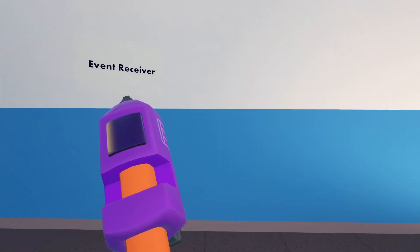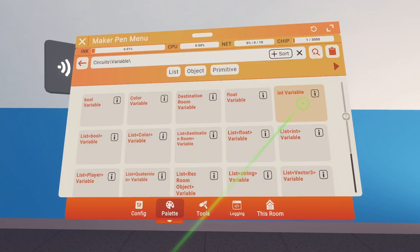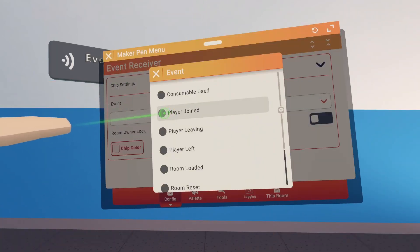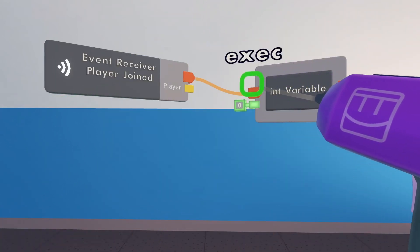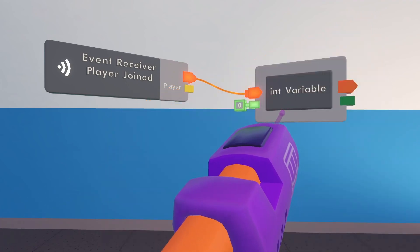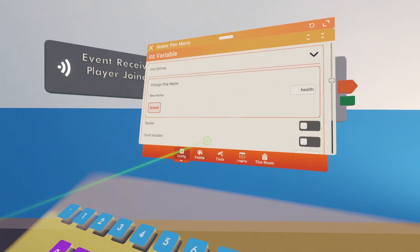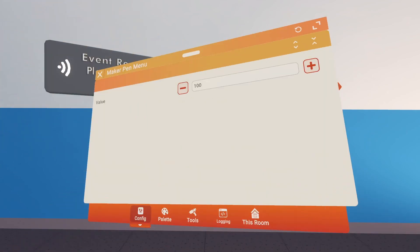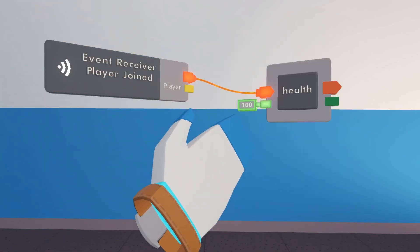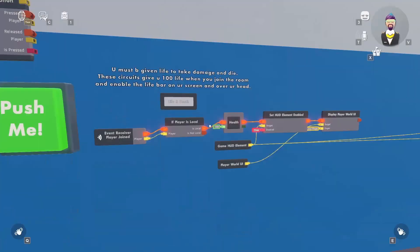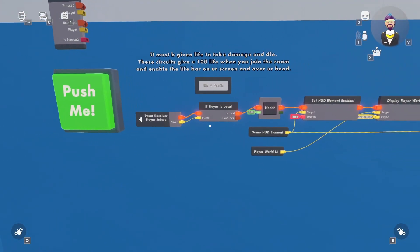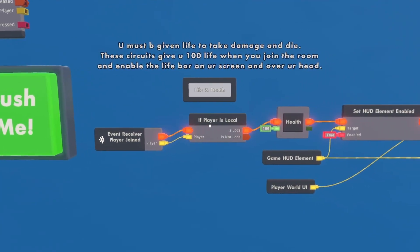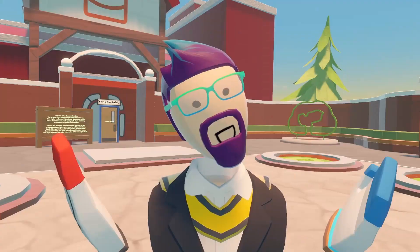The simplest way to do this is to get an event receiver and an integer variable. Configure the receiver to 'player joined' and hook it up to the integer variable. Rename it to 'health' and set it to 100. Now whenever someone joins the room they automatically get 100 health. Note: you actually have to add an 'if player is local' chip in between the event receiver and the health variable.